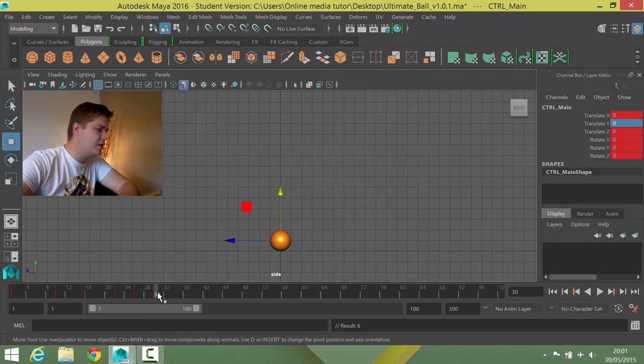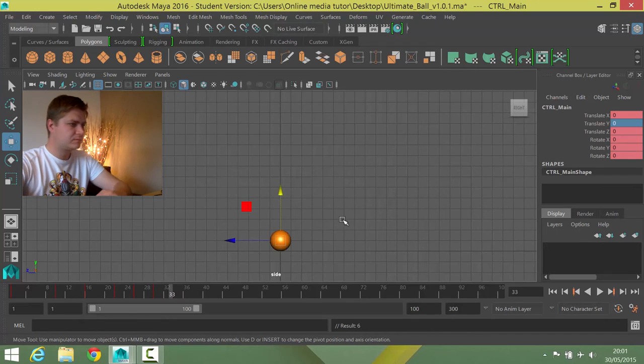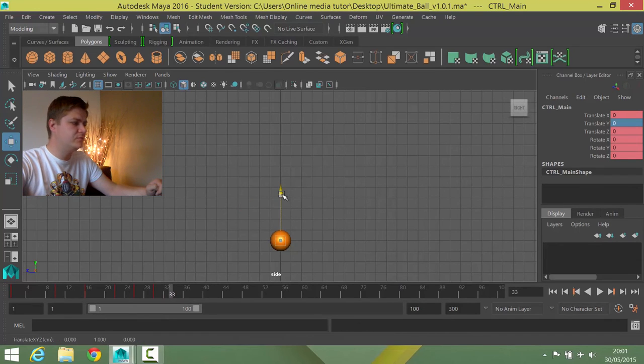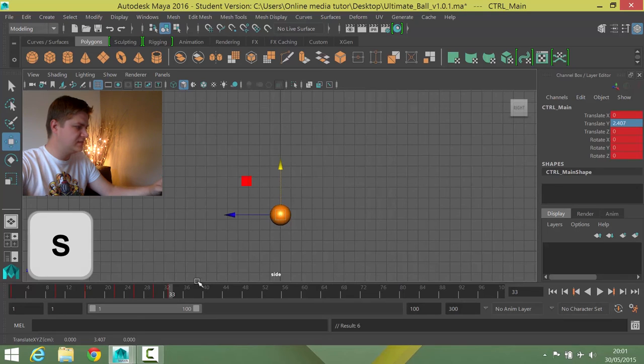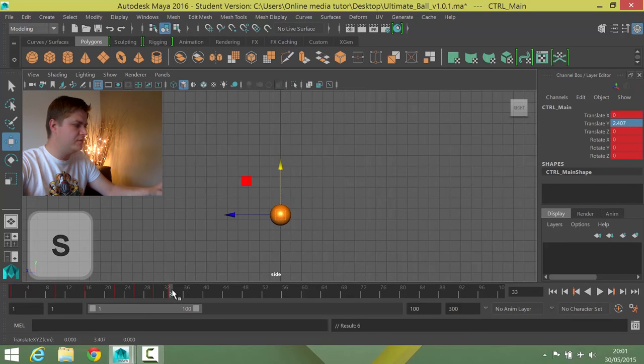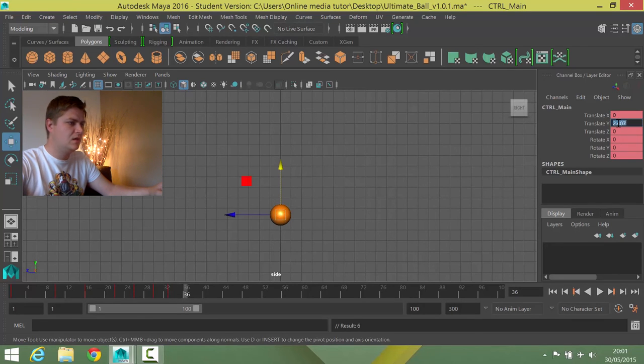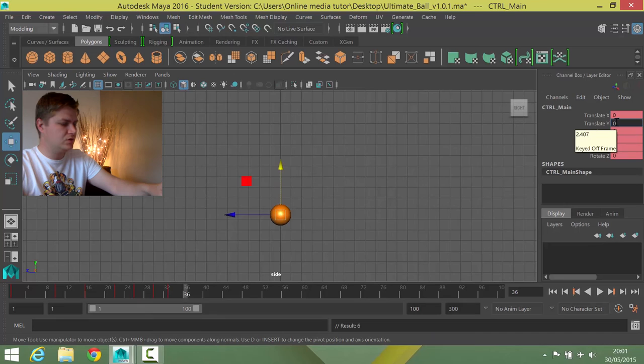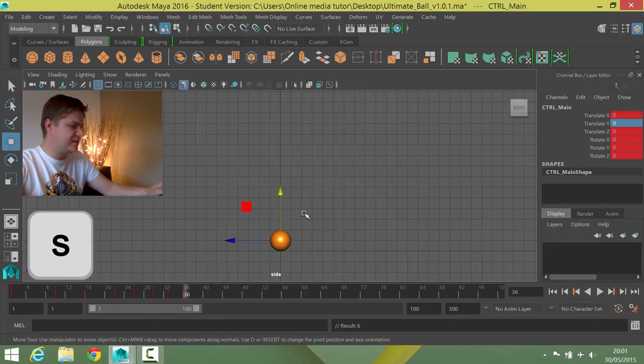So we're just taking more height and more time off it each time. Now I'm going to go 3 frames: 1, 2, 3. And I'm going to go up to about 2.5 this time. Press S, and then I'm going to move another 3 frames on, take me to 36. I'm going to go to 0 and press S.